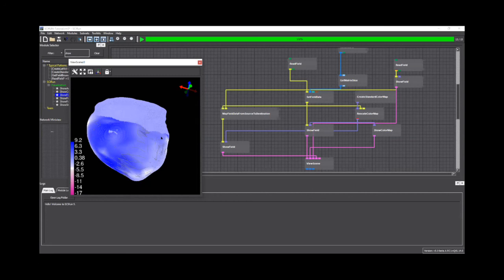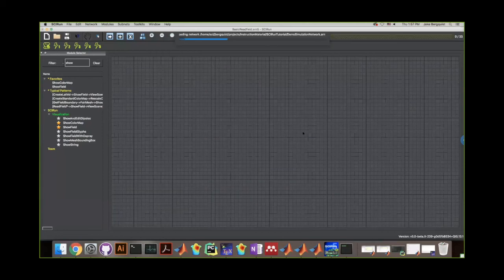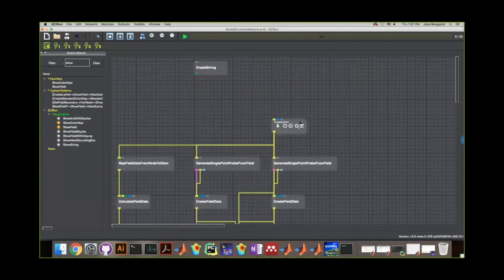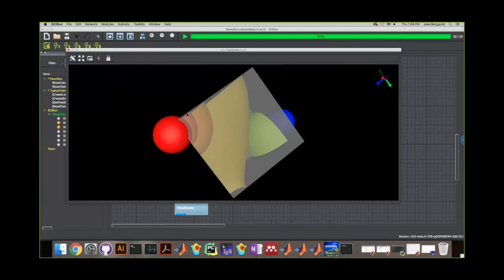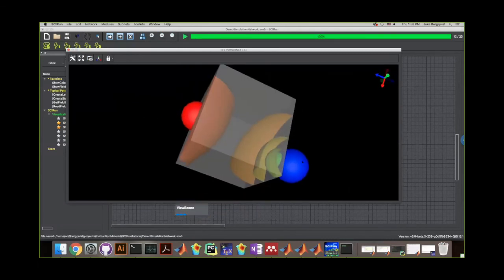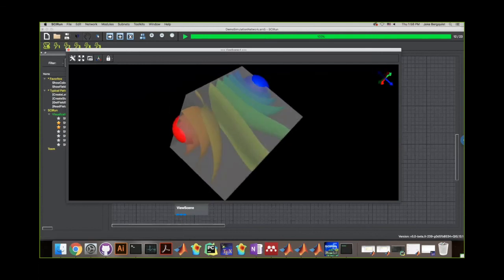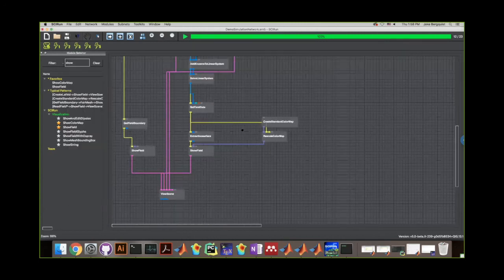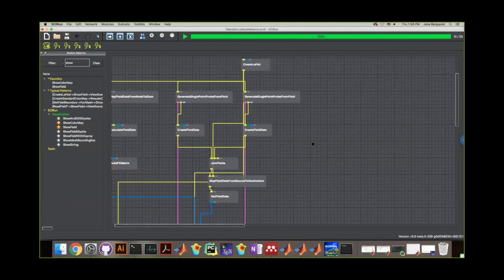We've just barely scratched the surface with this tutorial. I also created another network that we didn't have time to get through — I'll send it out for you to play with. This more advanced network is another example of how you can use Skirun: it does a simple simulation where you can move electrodes around, it calculates an electric field between them, and visualizes it using isosurfaces — iso-voltage surfaces. The blue pole is negative and the red is positive. Skirun is very flexible — if you can think of a problem or a way you want to manipulate data, there's probably a way to do it.